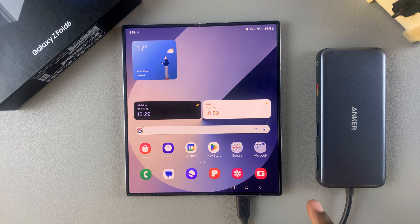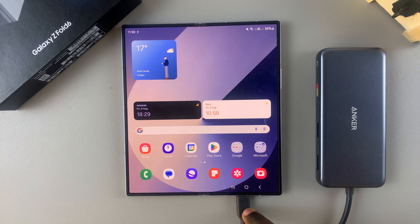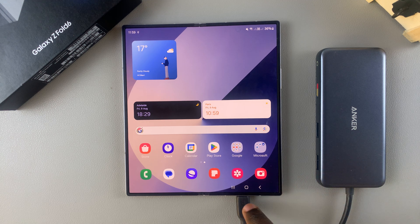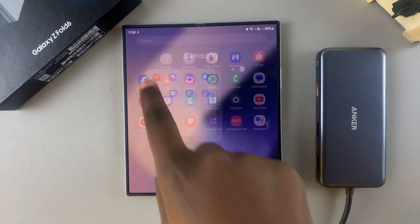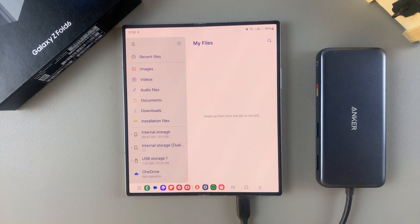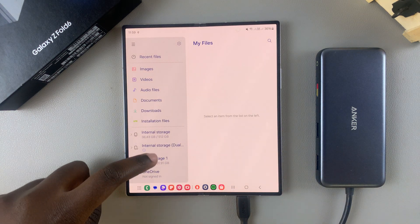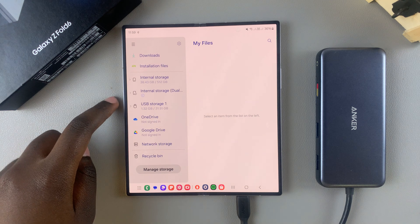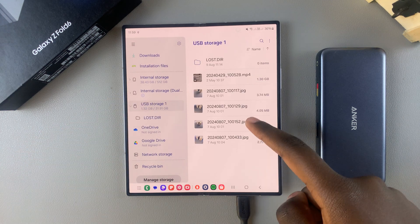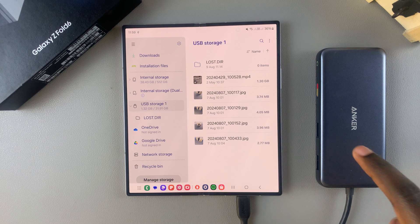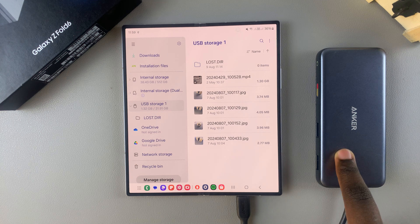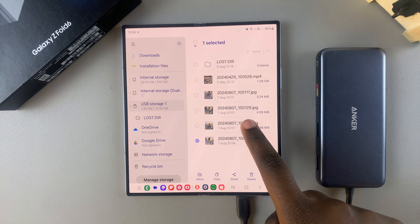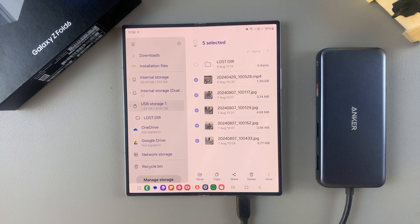So once you've connected your SD card via adapter to your phone, you want to start by opening the Files app, and in Files, you want to scroll and select USB Storage. From here, you can see all the files that are currently on your SD card, and what you want to do is select the file or files that you want to transfer.